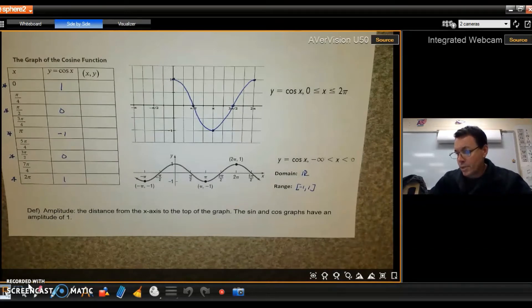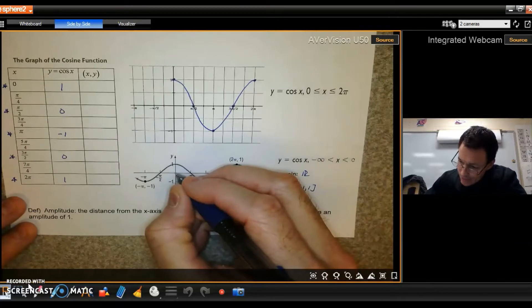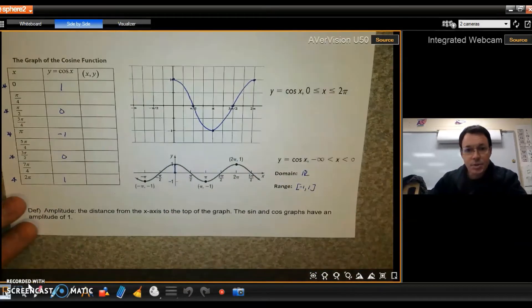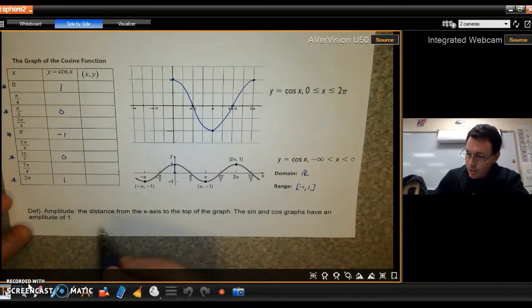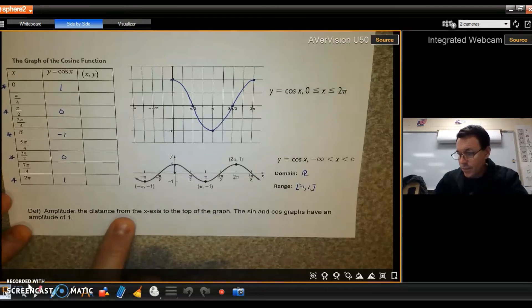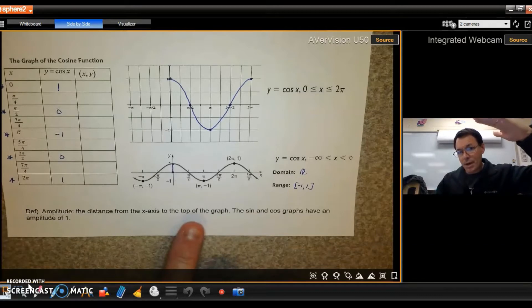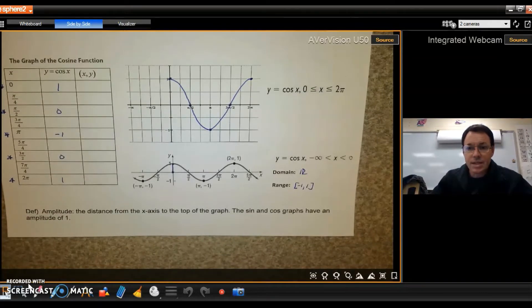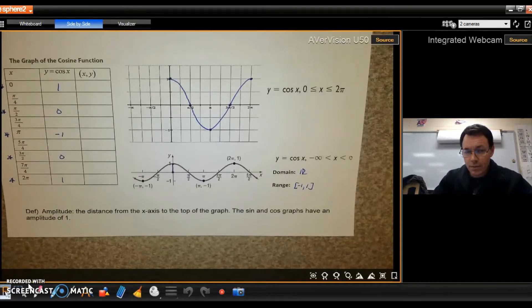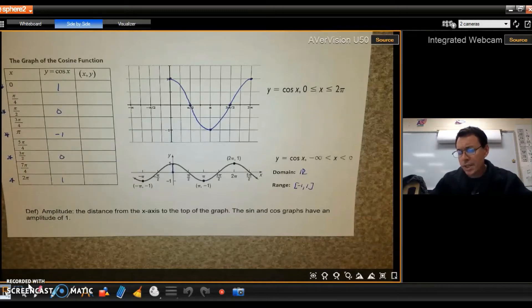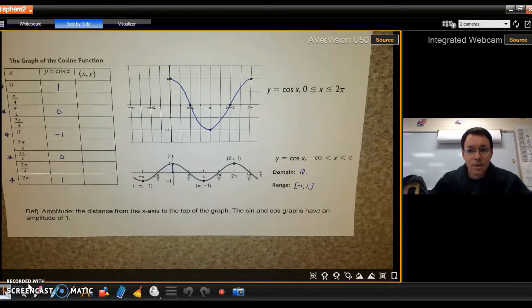On both graphs the high point was one. The distance from the x-axis up to the top of the graph has a special name — it's called the amplitude. The amplitude is the height of the wave, so it's always positive. If I ask you for the amplitude or height, always give a positive number. This graph has an amplitude of one — that's a basic cosine.